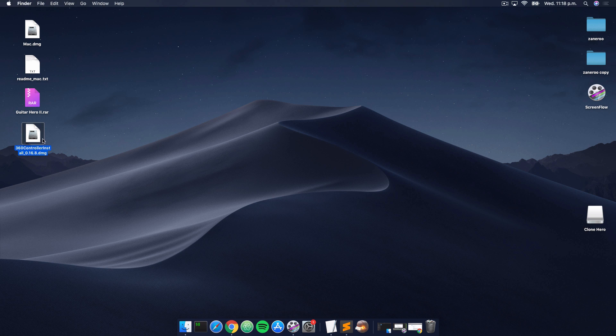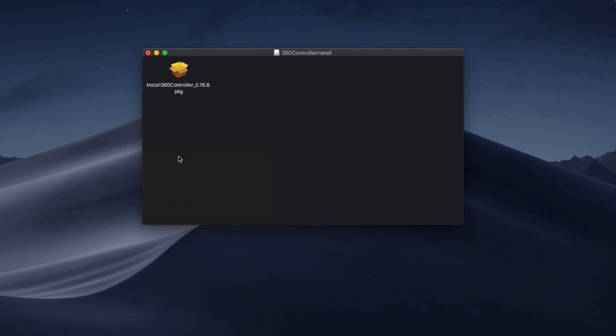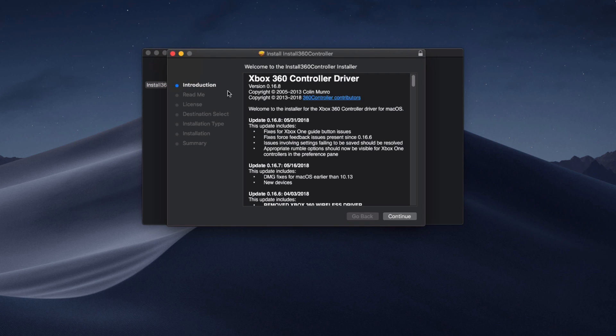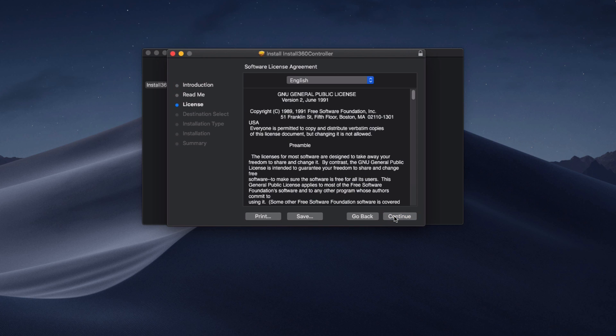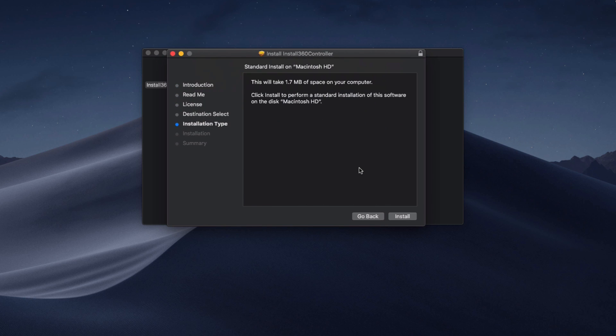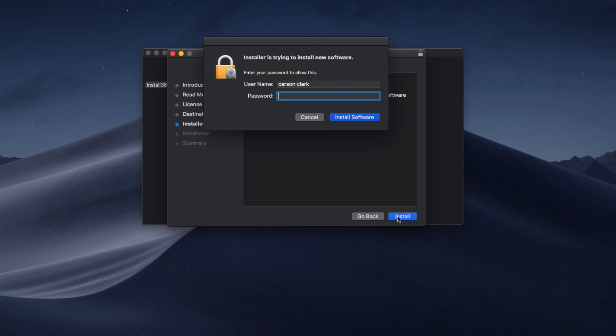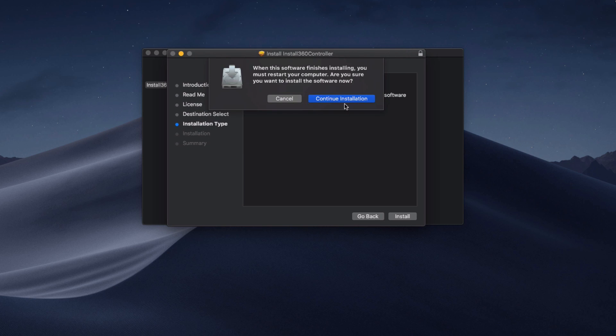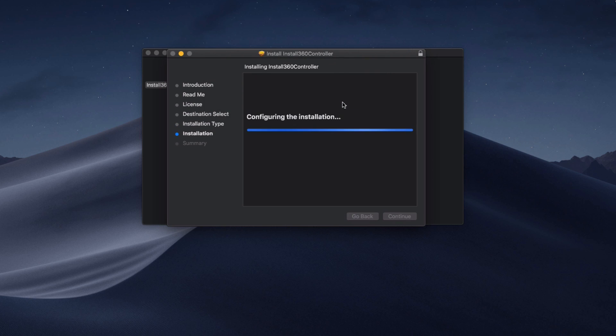Okay, so here's the driver that we need. I'm just going to double click it and it's going to open up. Basically, we're just going to click this install 360 controller package and go through the installation process. You just have to keep clicking continue, click agree, click install, and then provide your password. I'm gonna go ahead and continue the installation.